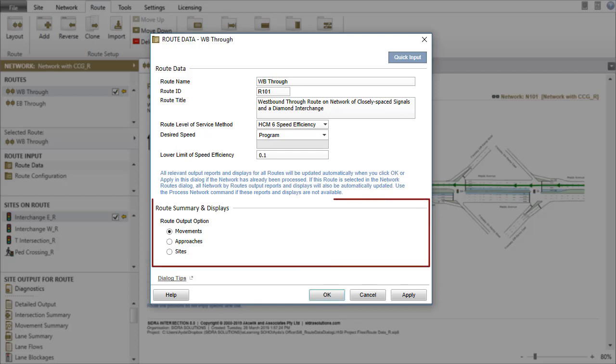The Route Summary and Displays group lists the route output options that will define the contents of the Route Summary Report, Route Displays, and Lane Displays.